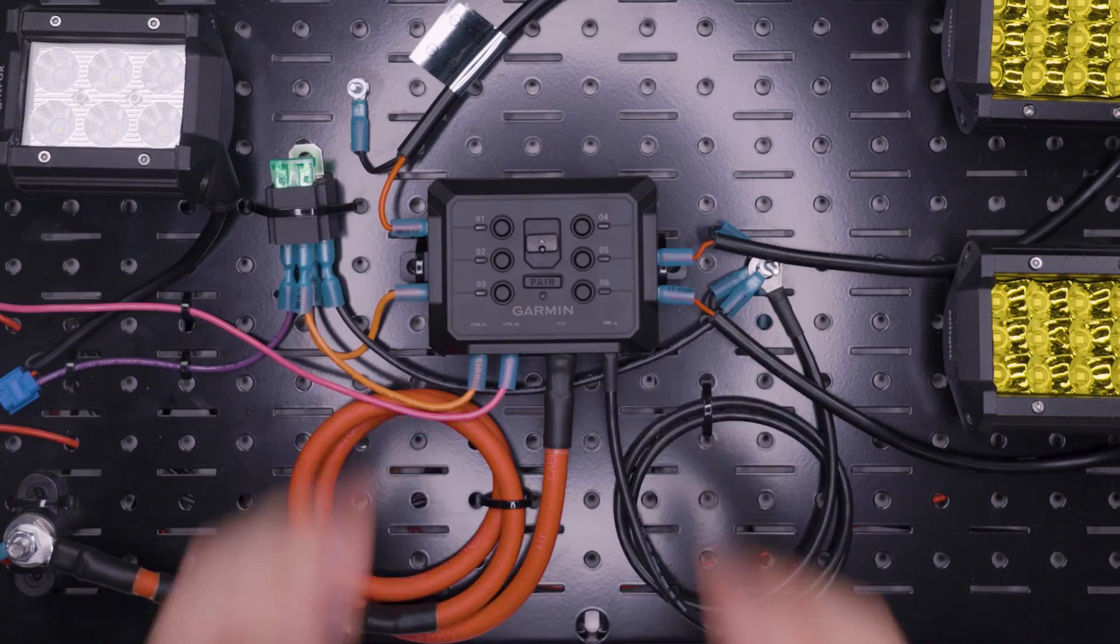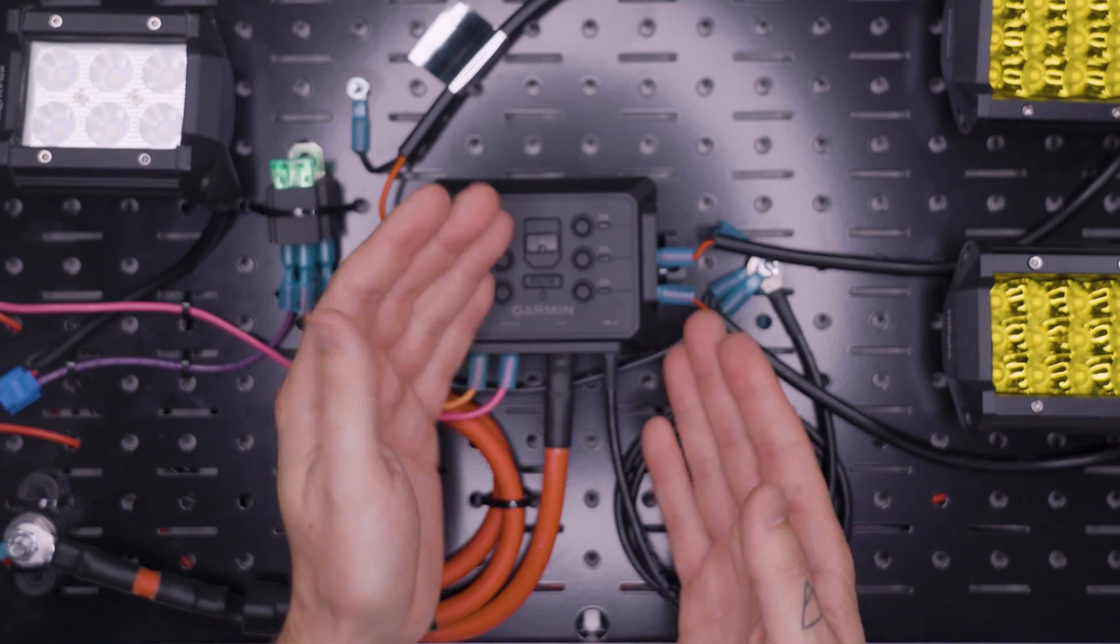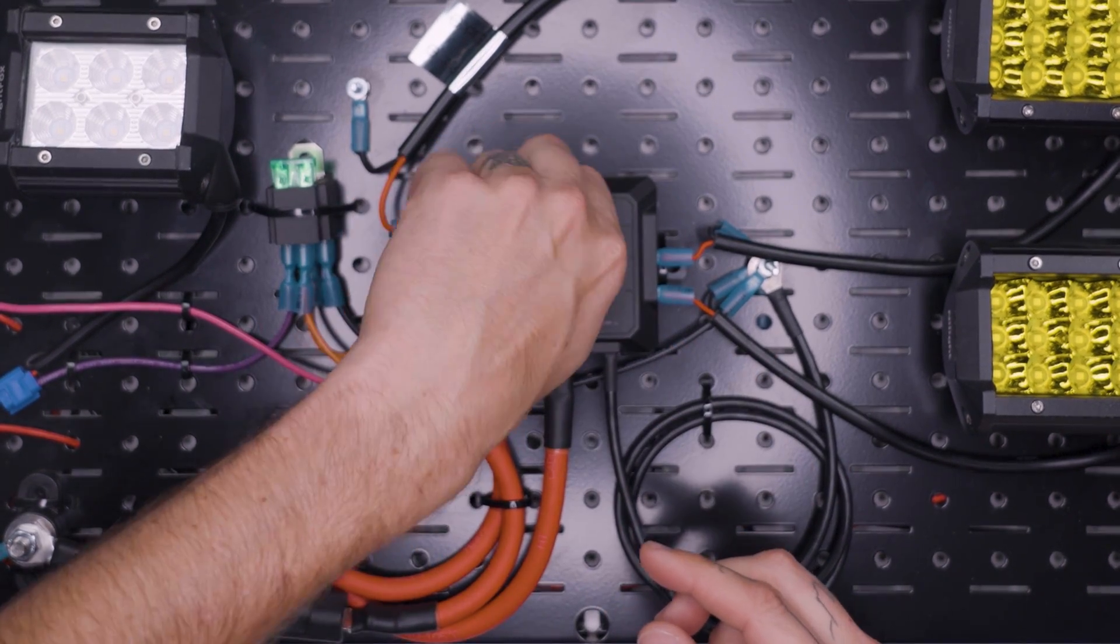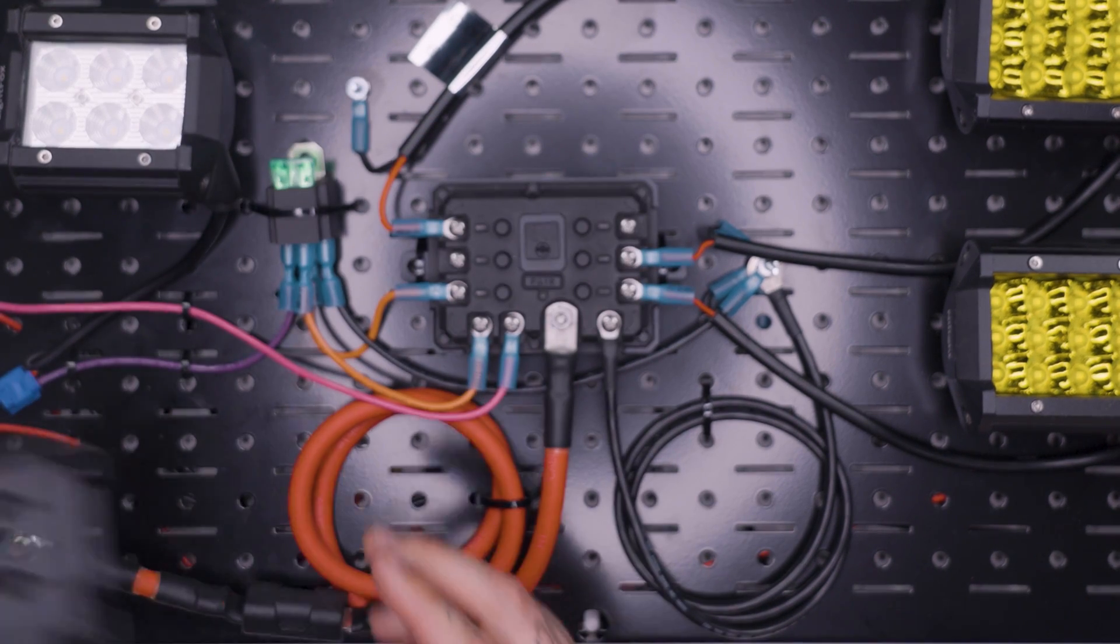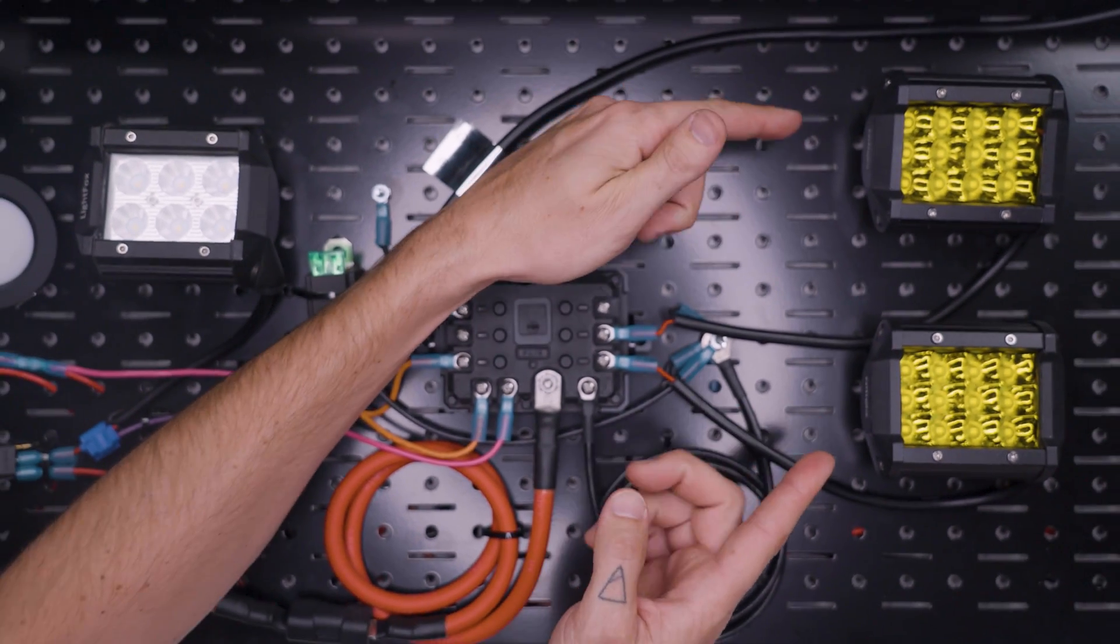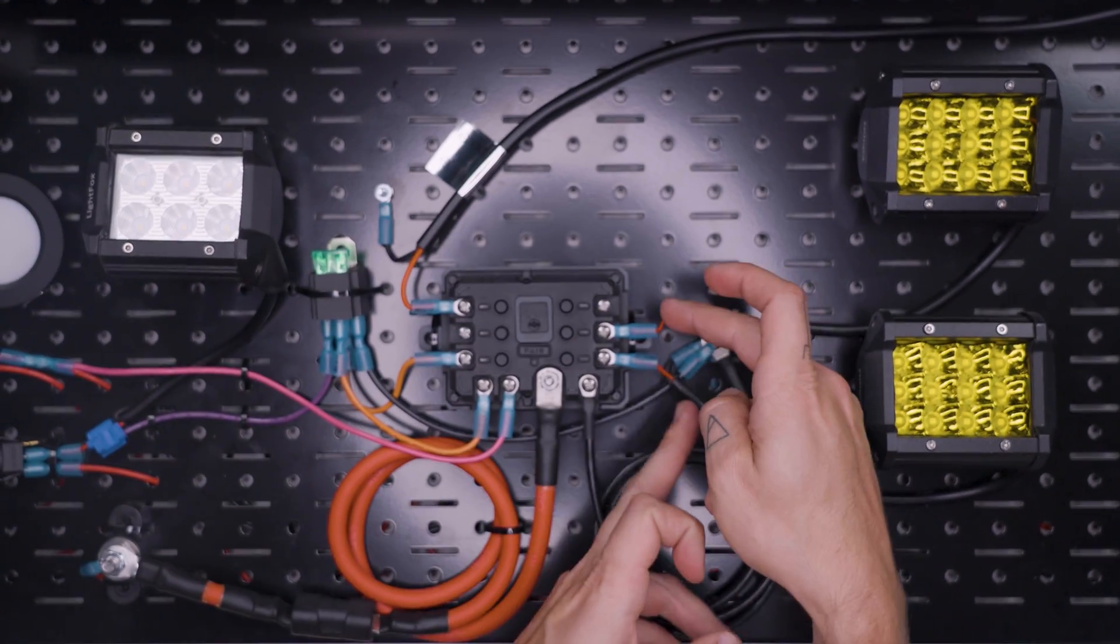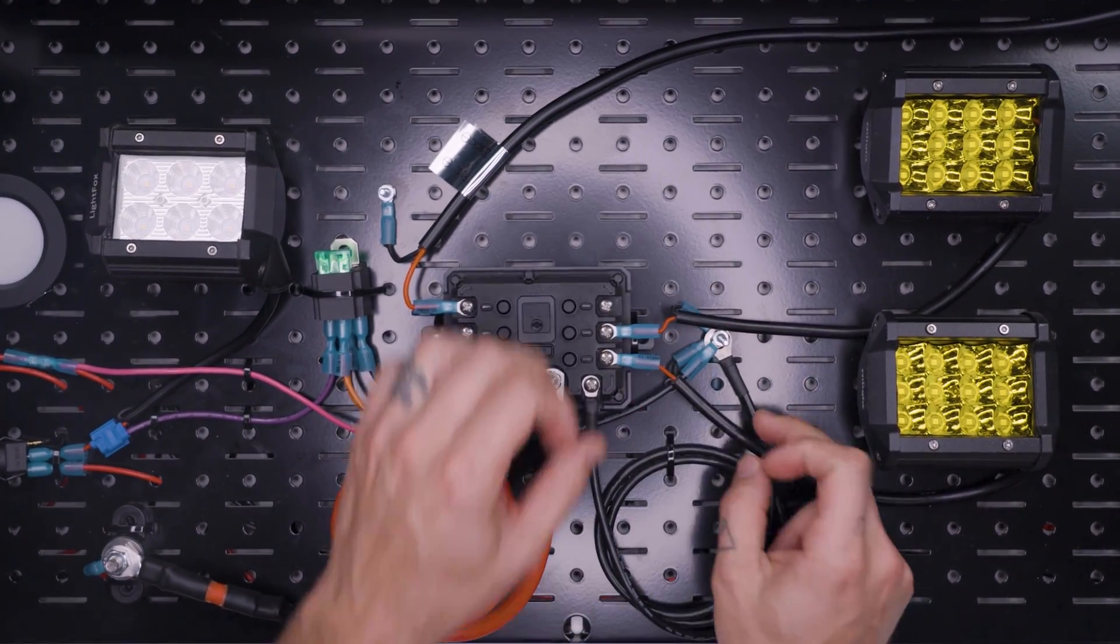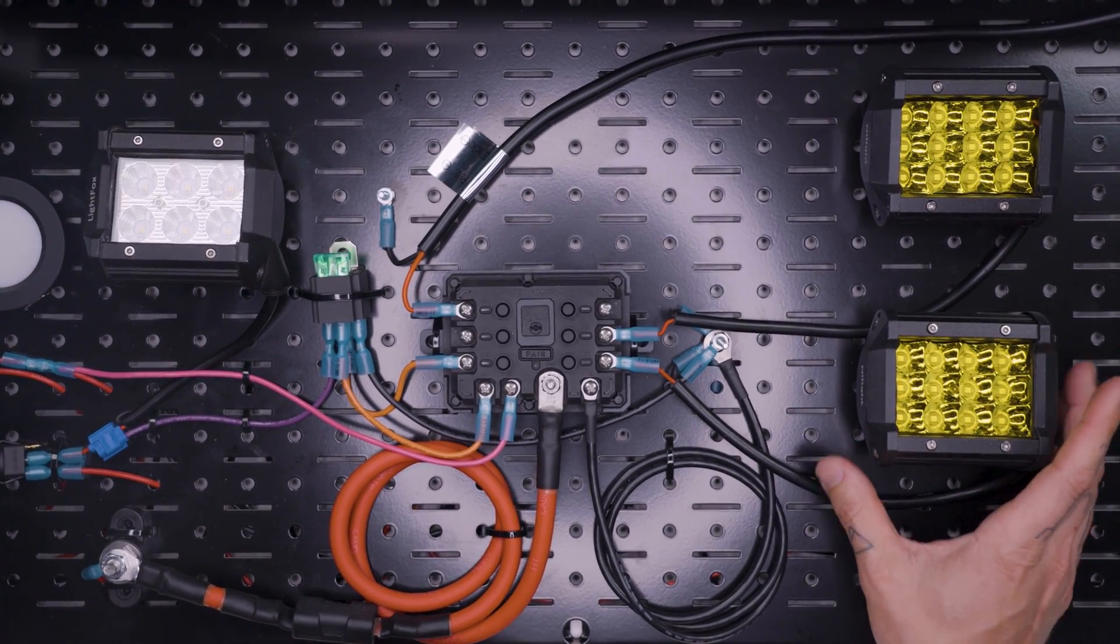So let's start looking at the various wiring options and what we can do and the customizability that we can achieve with this Garmin Power Switch. Over here I have two lights. They are just wired to the positives to terminal 5 and terminal 6 and their negatives are going to a chassis ground point.